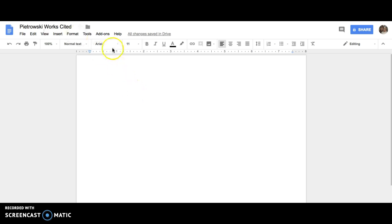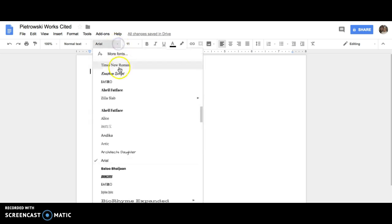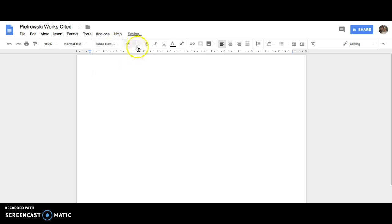The next part is to change your font. It needs to be Times New Roman, size 12.